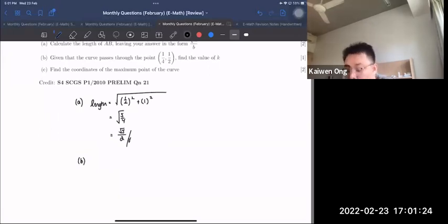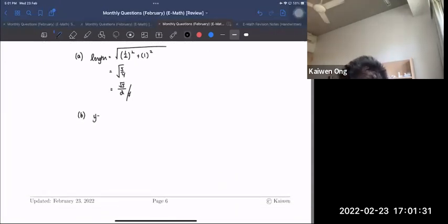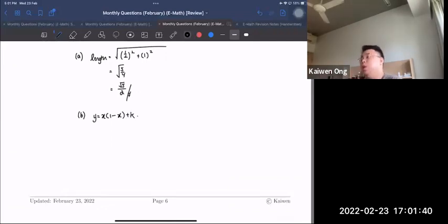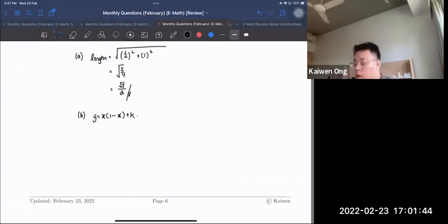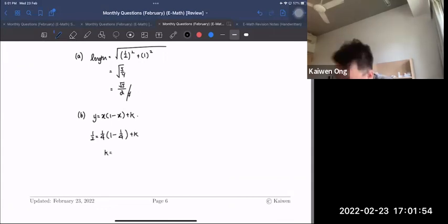For Part B, the curve passes through the point (¼, ½). Substituting into y = x(1−x) + k: ½ = ¼(1 − ¼) + k, so k = 5/16.